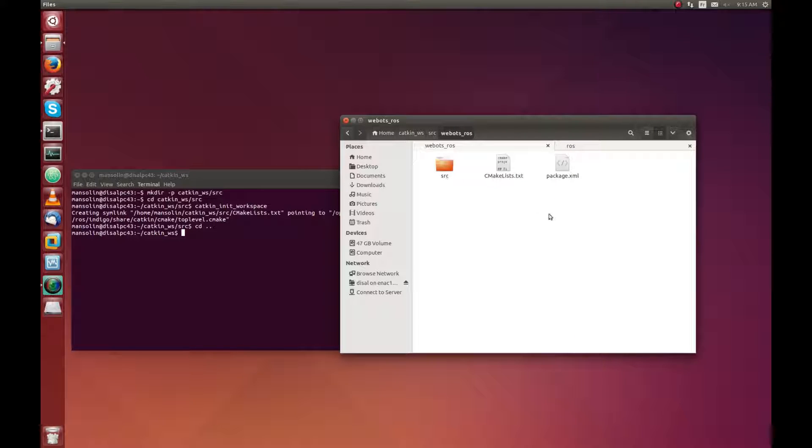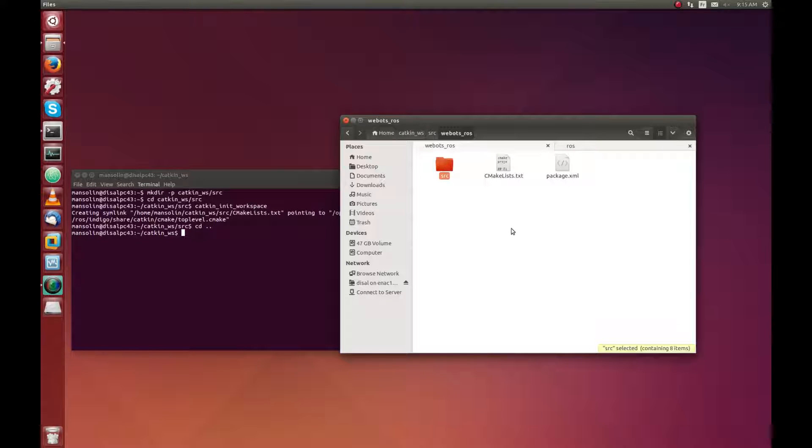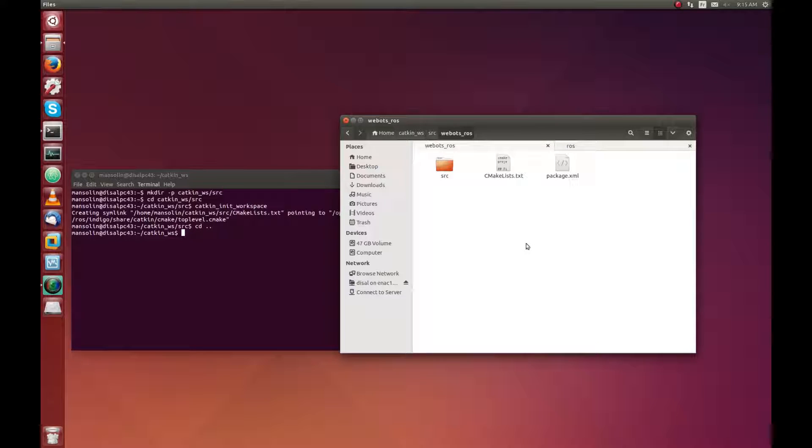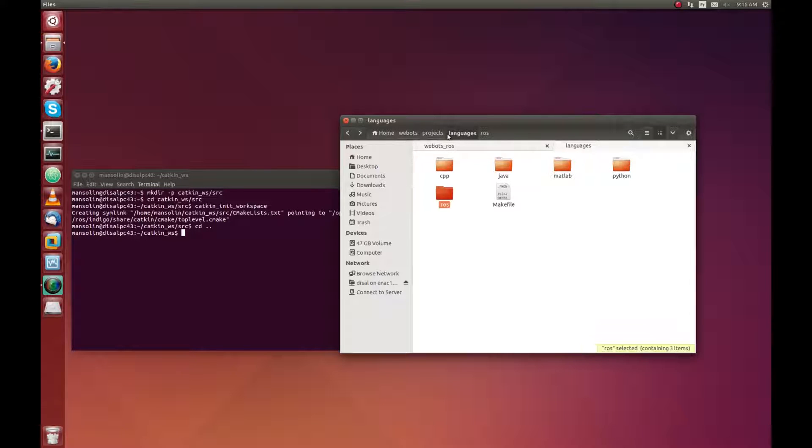As you can see, the WeBot ROS package already contains the package definition, the CMake list and the source file of the nodes. But there is no services and messages definition.